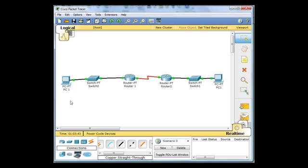Our ping, our request, makes it all the way to router 2. But router 2, once it has the request, does not know how to reply, does not know about our network, and has not been instructed on how to do so.